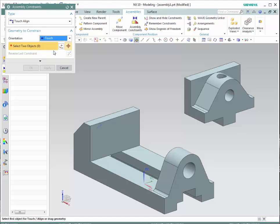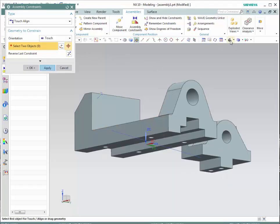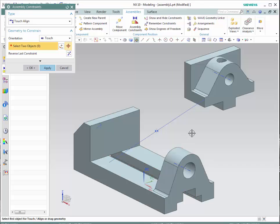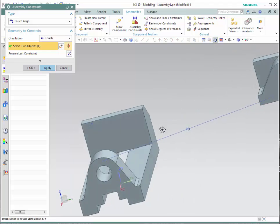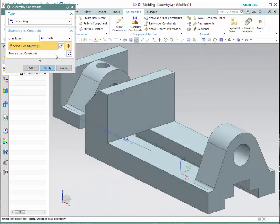We're going to constrain the jaw about the body. Go to assembly constraints and select touch and align. Notice that touch and align has three different choices: touch, align, and infer axis. The touch constraint allows you to have two surfaces or two lines touching each other; however, the surfaces will point in opposite directions. Let's have this upper surface touching this bottom surface. Notice that the jaw is now constrained in the z-axis and cannot move up or down.